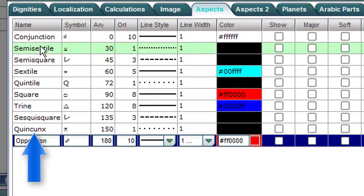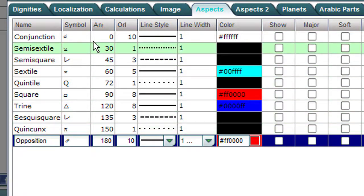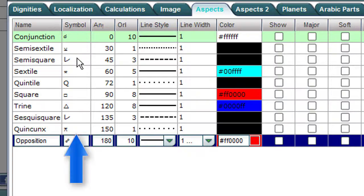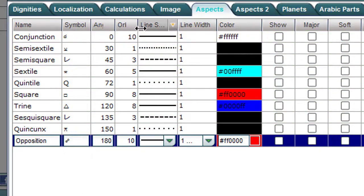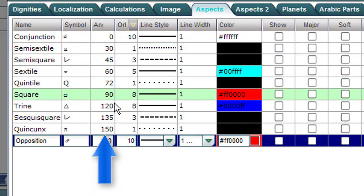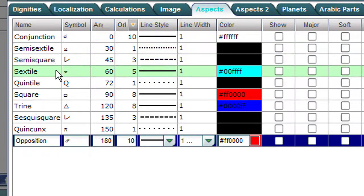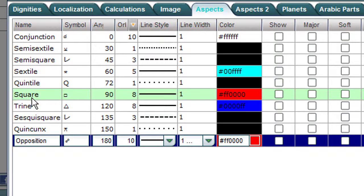Conjunction, semisextile, and so on. And the symbols. Here are the degrees, the angles. Semi-square 45, square 90, and so on.